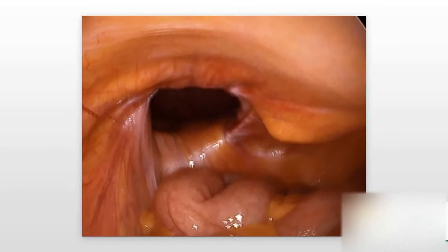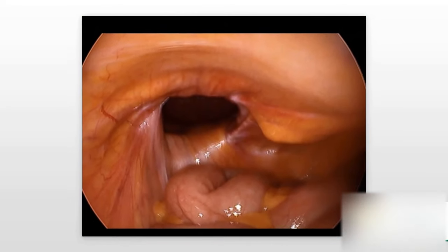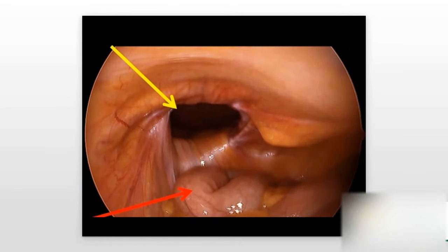Let me show you what I see in the operating room. This is a left inguinal hernia, and we can see here that the yellow arrow is pointing to the internal ring — that's the opening.